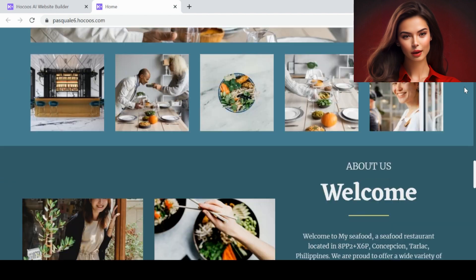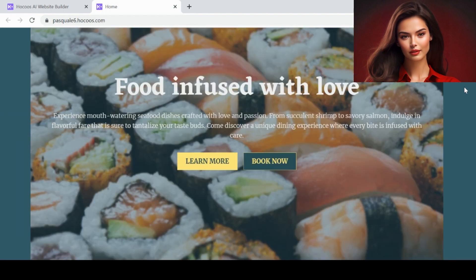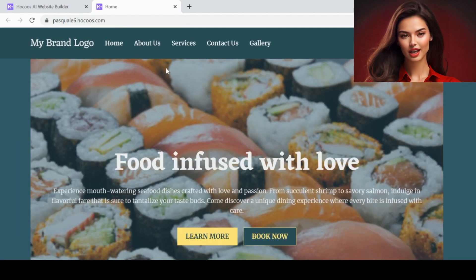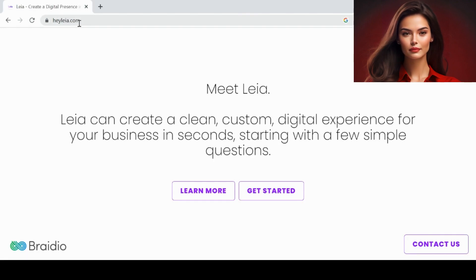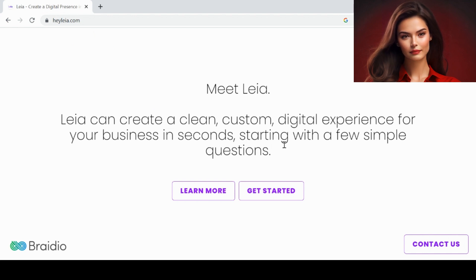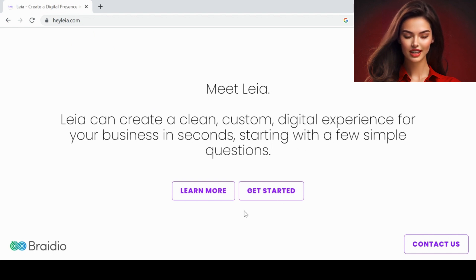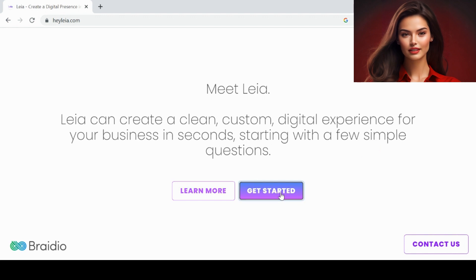Okay, let's check out the next tool for website creation. The second one is Haleyia.com. You can find the links to both websites in the description.